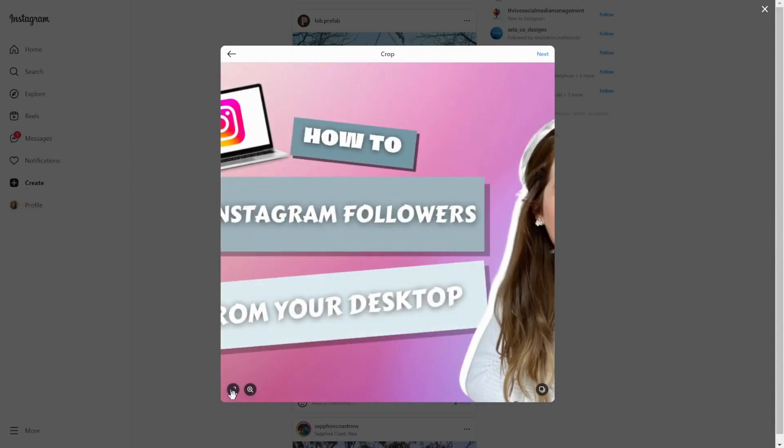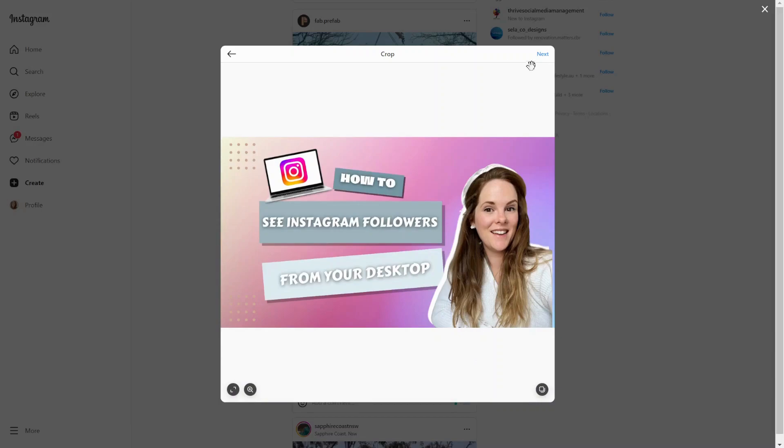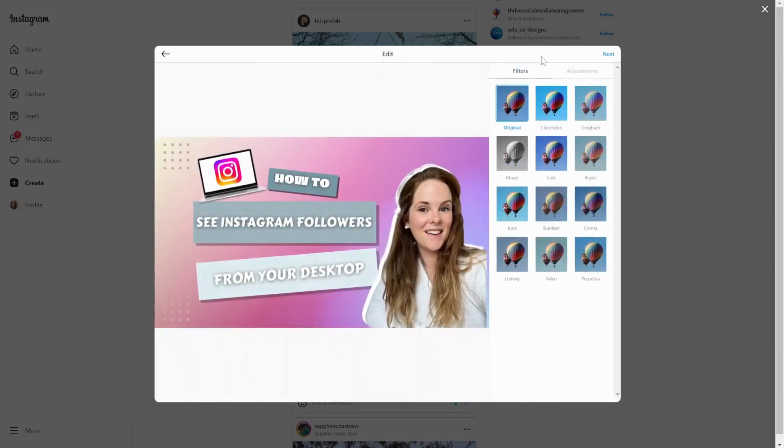But let me just drag and drop some content to use as an example. This is an image that I used for a recent video. Feel free to go and watch that.